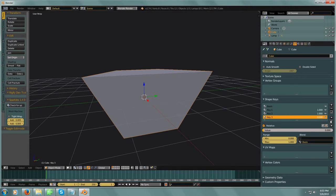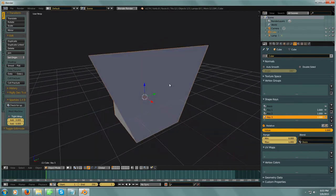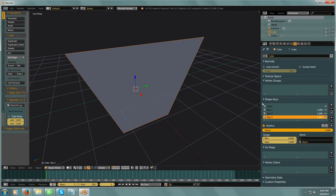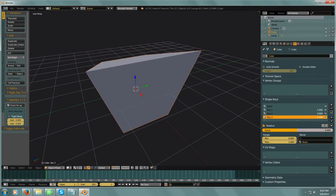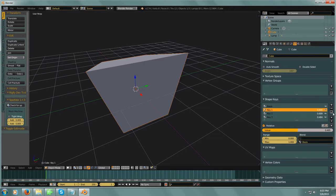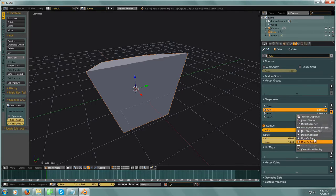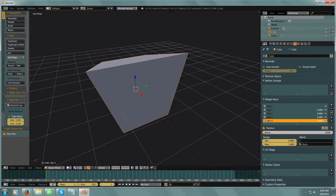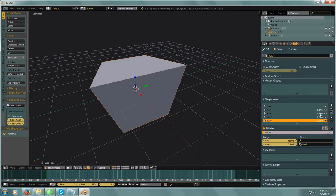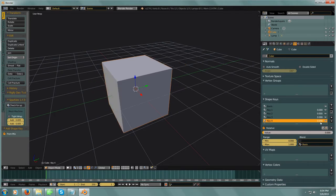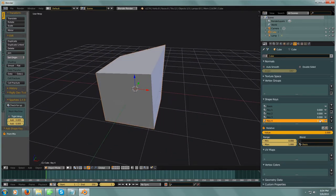Let's add another shape key and move vertices up — now we have multiple blend shapes working together creating something unique. Instead of remembering that combination, you can hit the little down arrow and choose 'New Shape from Mix.' Click that, zero out all the other shapes, and now that single new blend shape captures the same result. You don't need the originals anymore and can delete them by hitting minus.